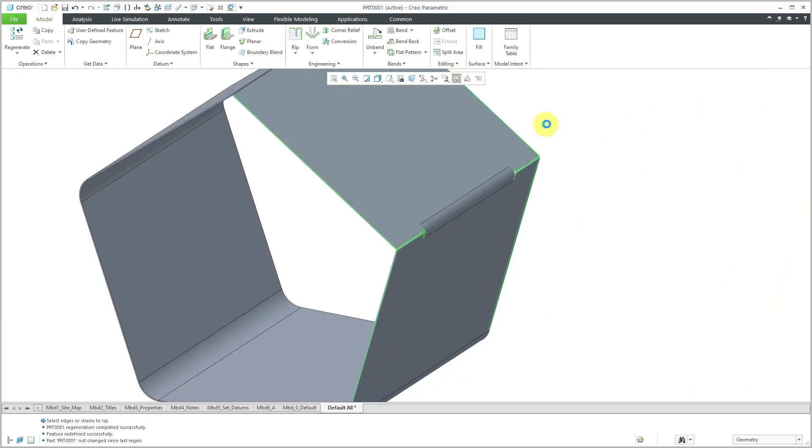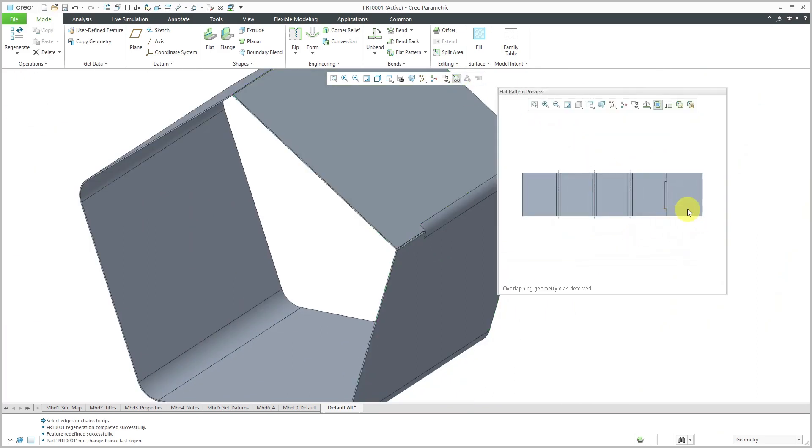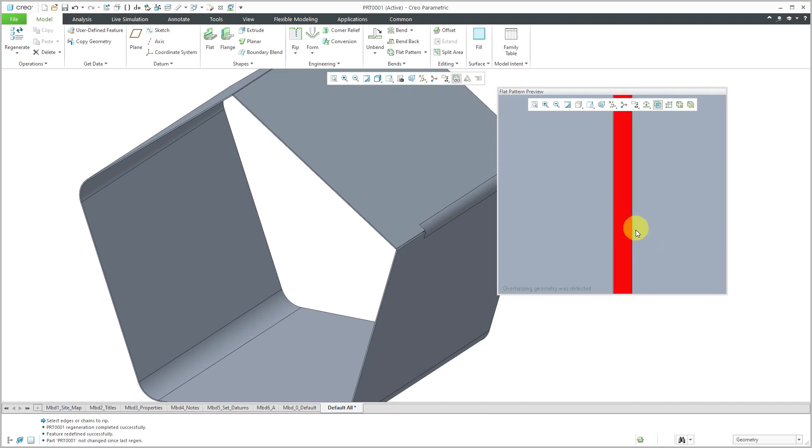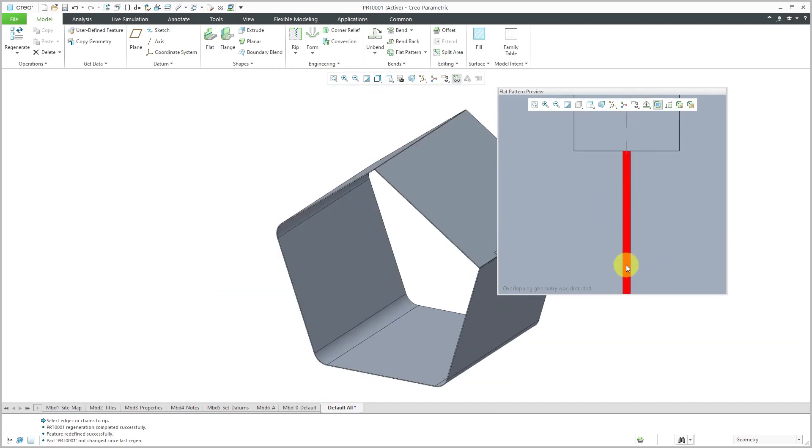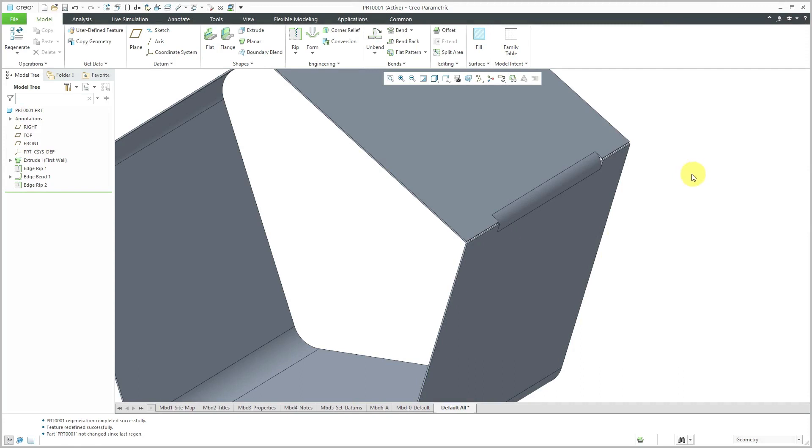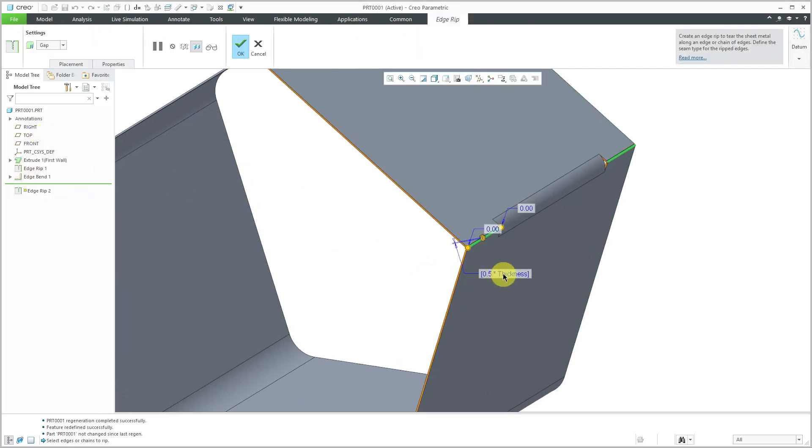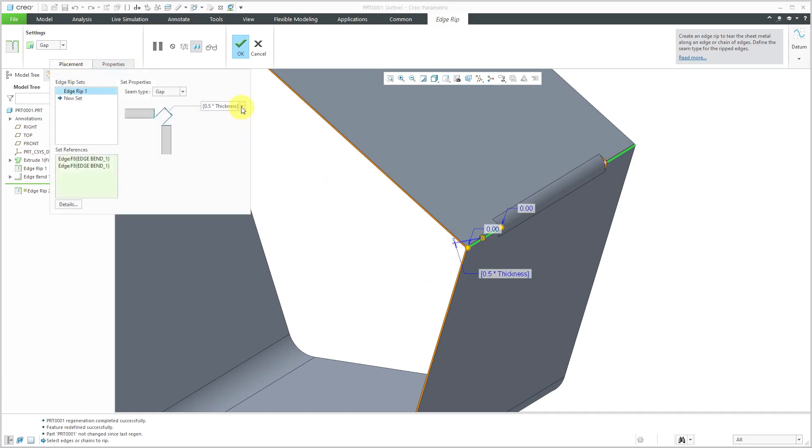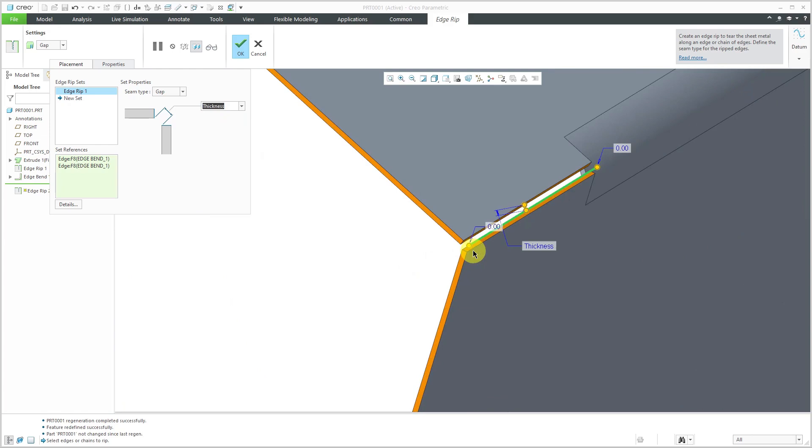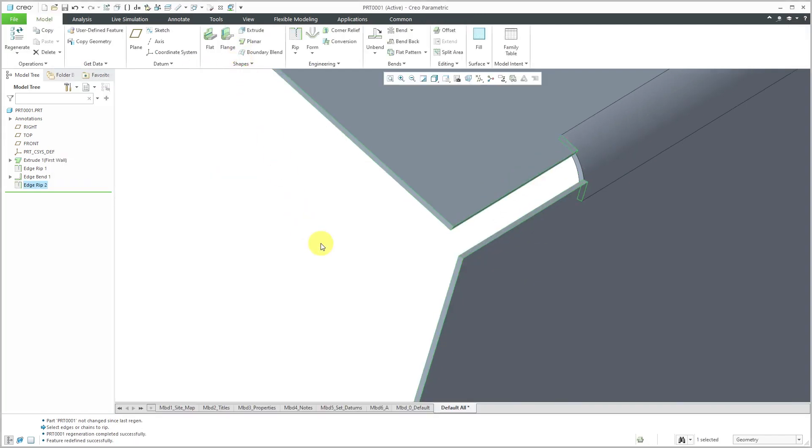Let's go to the flat pattern preview - still giving me an error about overlapping geometry. I realize the problem is I'm using a very large radius for my edge bend. Let's change the size of the edge rip to compensate. Let's go to the Placement tab for the gap. Right now I'm using 0.5 times the thickness. Let's try a value of the thickness. I think that's still too small based on this radius. Let's make it nice and big - try 0.5. That's a little too big. Let's try 0.25 - that should be good.